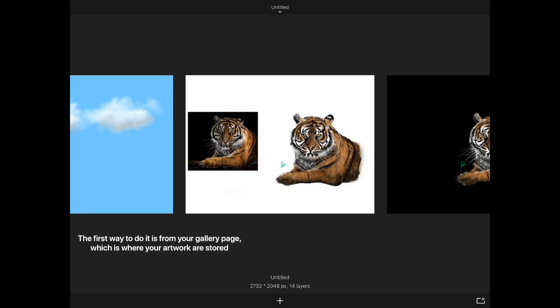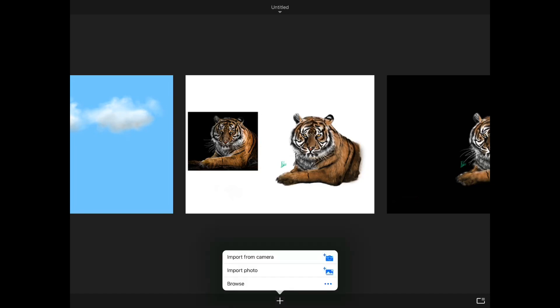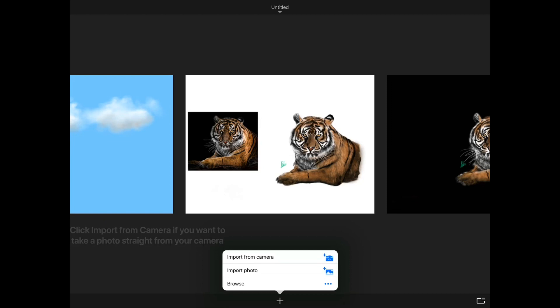The first way to do it is from your gallery page, which is where your artwork are stored. Click on the plus sign and then new from image. Click import from camera if you want to take a photo straight from your camera. Click import photo to pick a photo from your photo album.